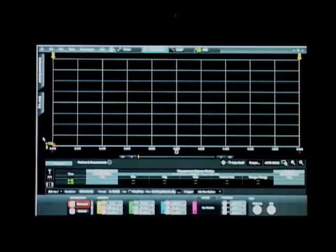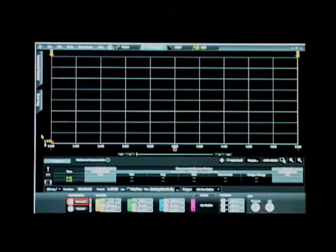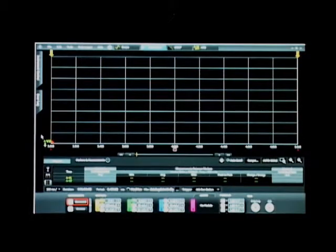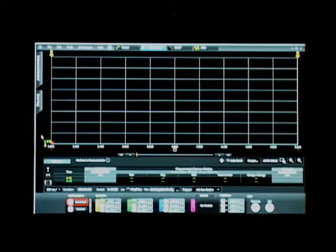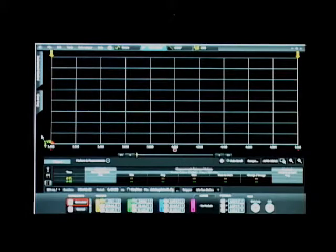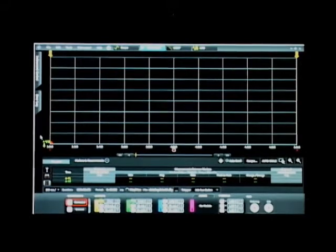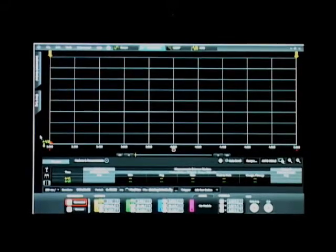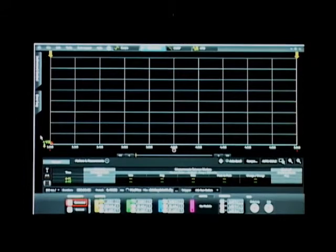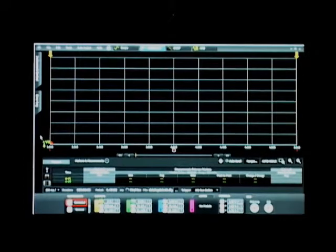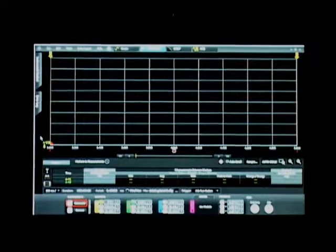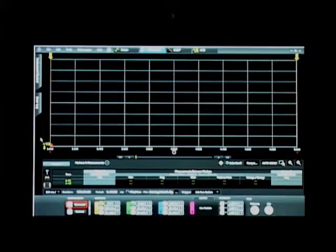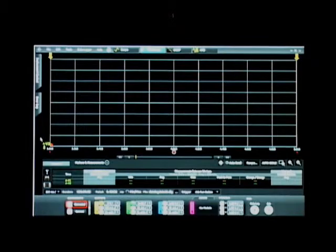Here we have the 14585A control and analysis software user interface, which is being used to control the N6705 DC power analyzer. It's a quick and easy way to set up and display the results from the power analyzer, although everything you see here in the software can be done directly on the front panel of the DC power analyzer as well.